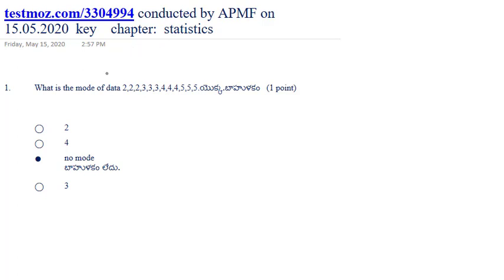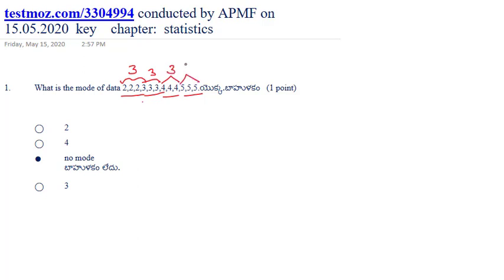The first question is: what is the mode of the data 2222, 3333, 444, 555? All twos are repeated three times, all threes are repeated three times, all fours are repeated three times, and all fives are repeated three times. Since all values are repeated equal times, there is no mode for the given data.